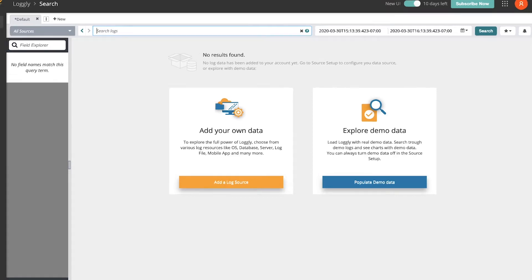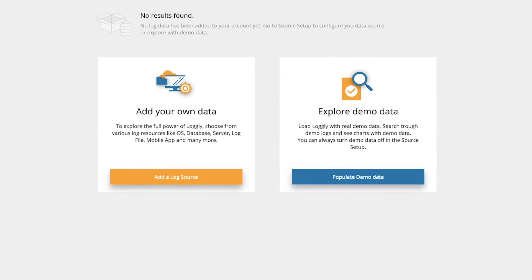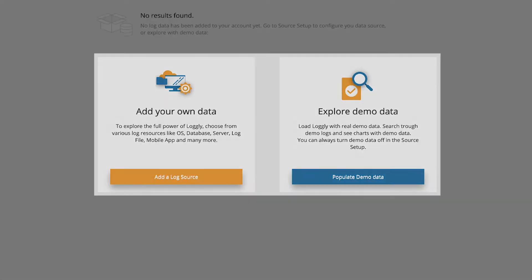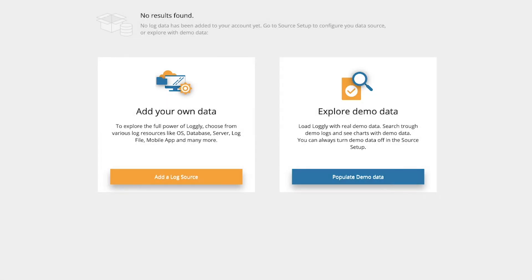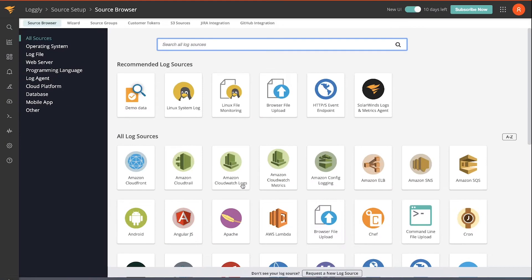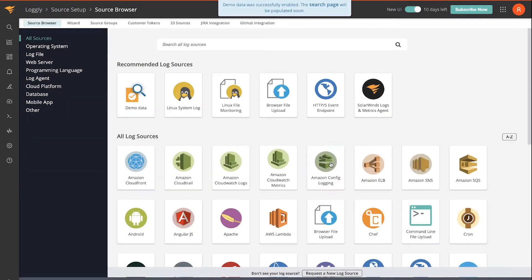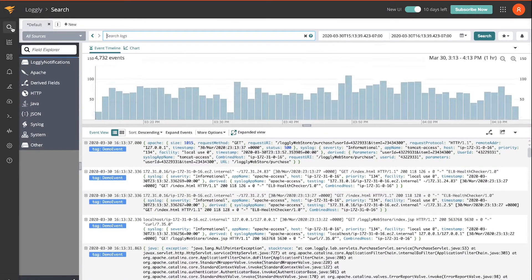Here's how to get started with Logly. You have two choices: add your own data or explore demo data. Adding your own data will allow you to ingest your own log data, but I'm going to use demo data for now. Demo data is installed. Now we can go to the search and have a look around the tool.